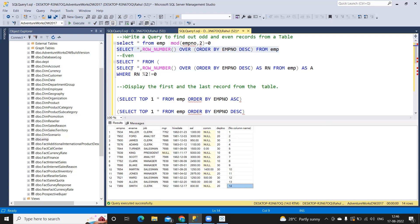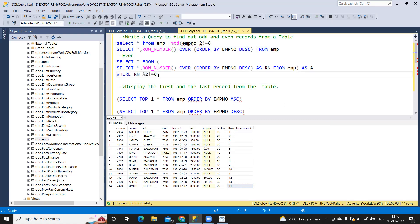What I'm doing is writing select star comma this row number, calling it as RN row number, from employee table as A. I'm using a simple calculation where I'm dividing the row number by 2 and considering the remainder. If the remainder is equal to zero — for example, 2 divided by 2 gives remainder zero — then it is an even number. That's how this calculates.